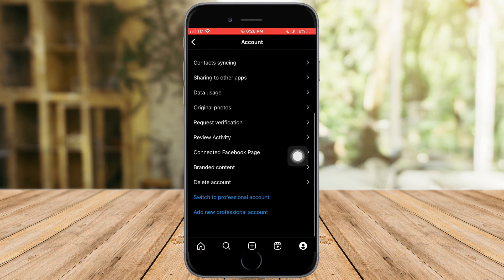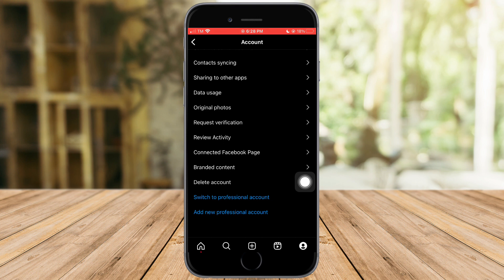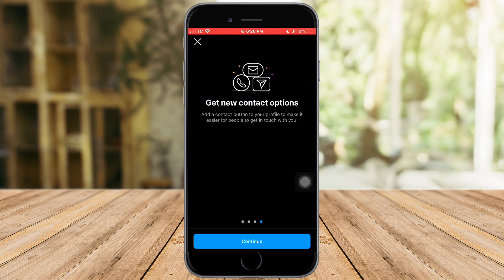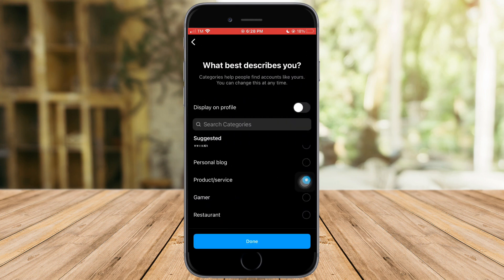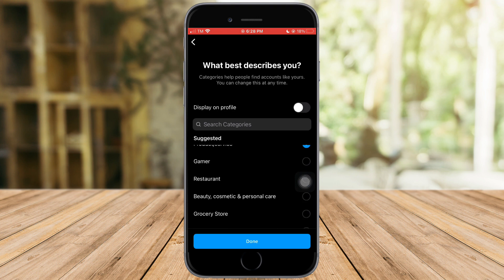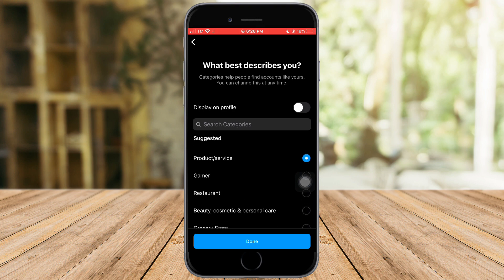Once you're in Settings, click on Account and scroll down until you can see the Switch to Professional Account option. If you're already on a professional account, then click on Switch to Personal Account. For me, I'll switch to professional account.